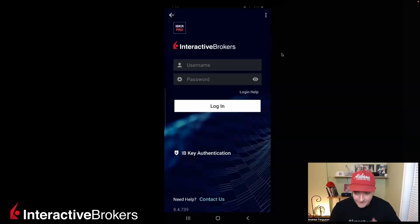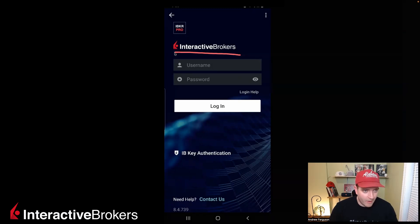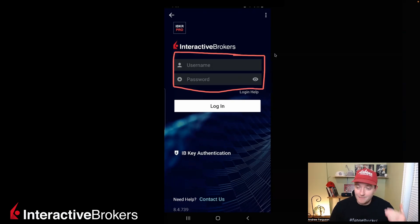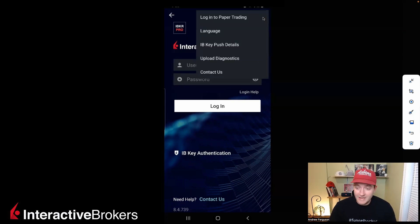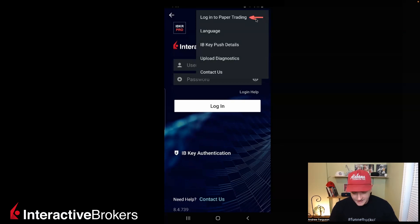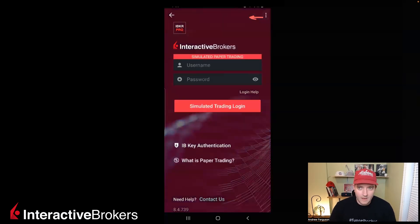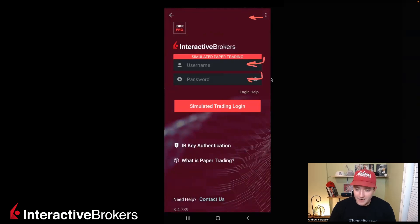Right off the hop, the main screen is different in a big way, with this being the area where you go to log into your account. If you want to get into the paper trading side of things, you actually can't do it here. You have to click on the three dots in the top right corner. Doing that is going to allow you to log into paper trading if you select that, and now we can go in here and start paper trading.